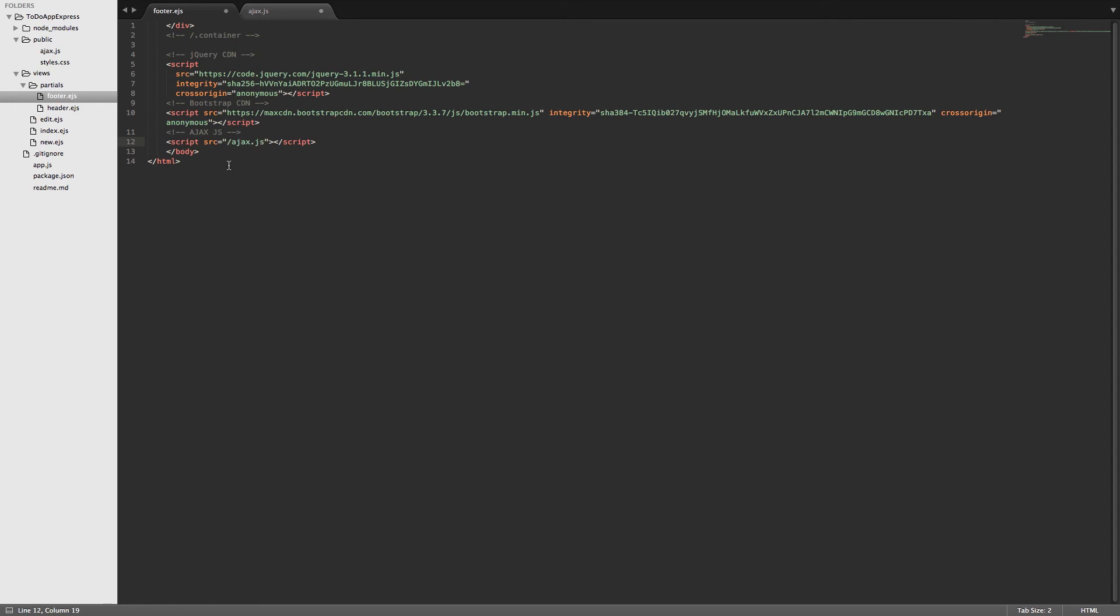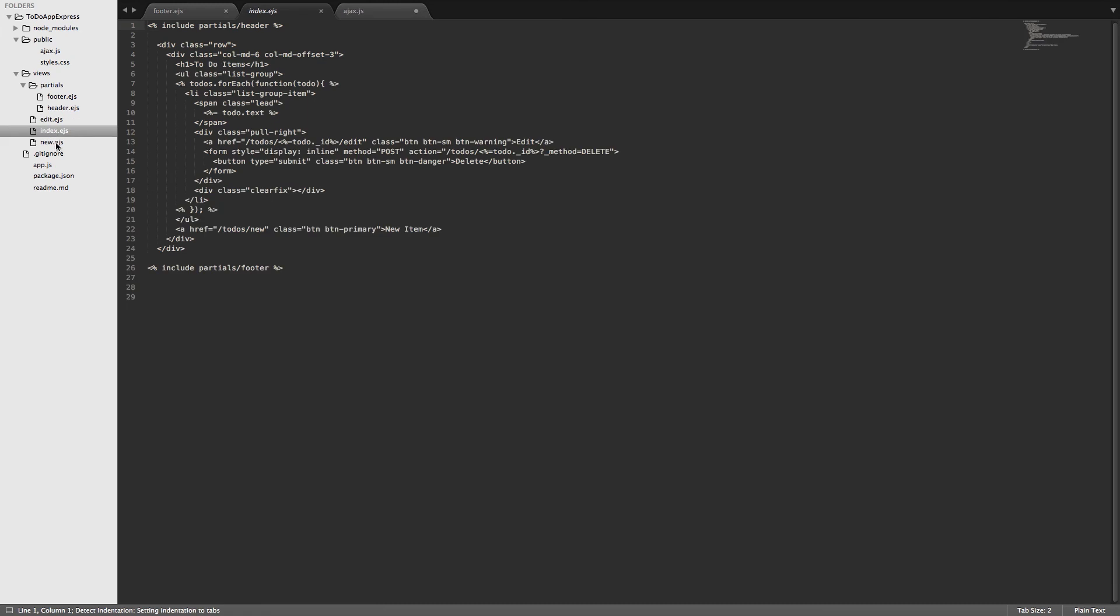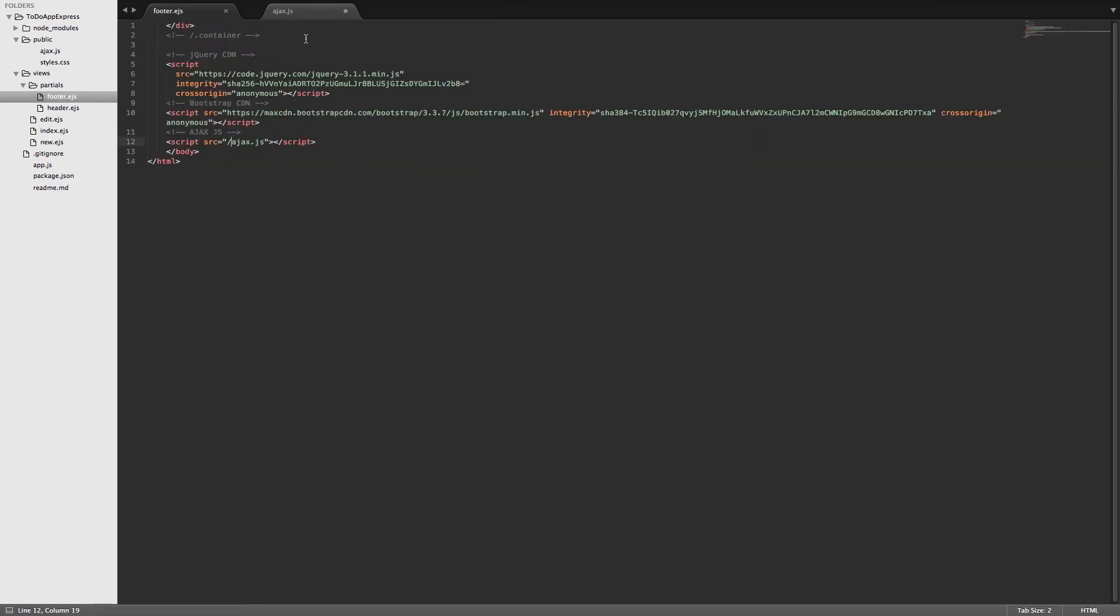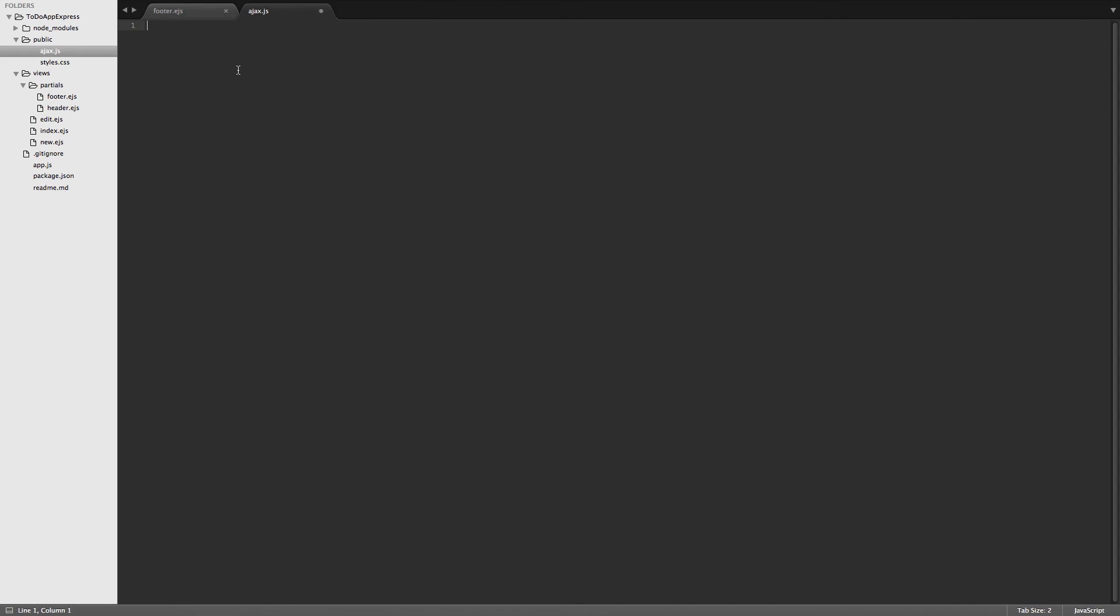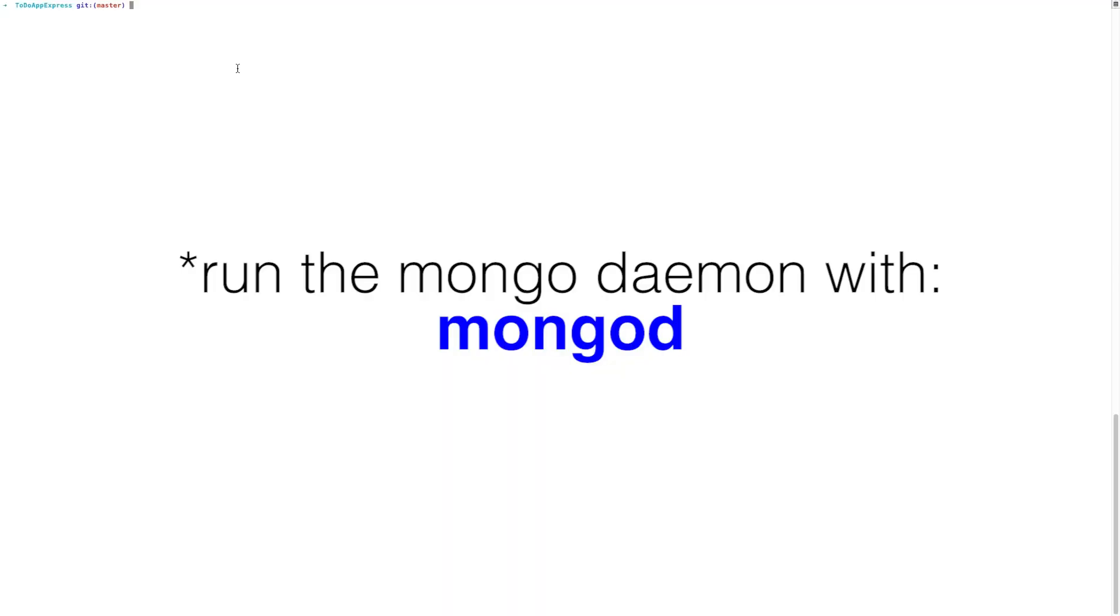So what this allows us to do is include the JavaScript file in any of the pages that has the footer included inside of it, which in this case is the edit page, the index page, and the new page. You can see where we've included the footer at the bottom. So just to make sure that it's working, we'll do an alert function. We'll say this works. And then we will run our server.